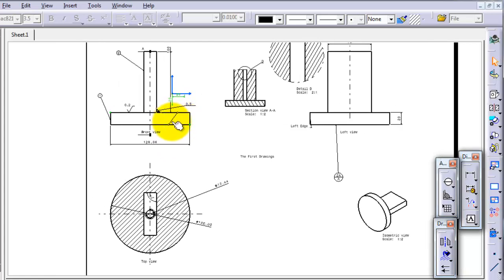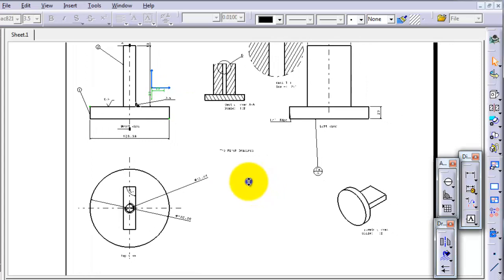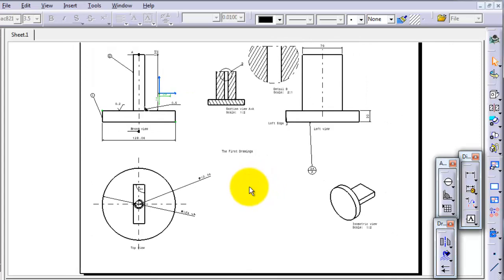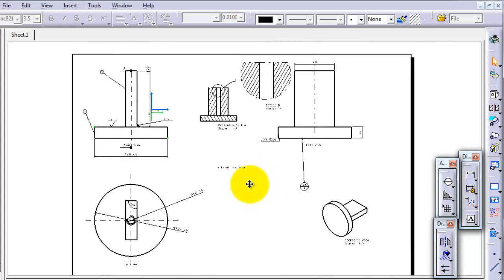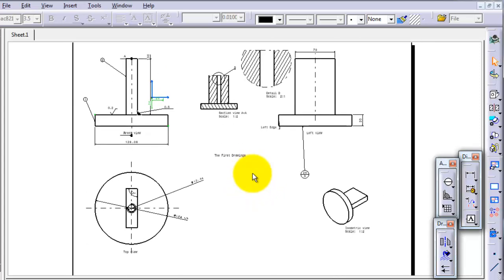I'm going to delete this arrow and this fillet area because there is no need for them in this drawing, but you have an idea how to use them.